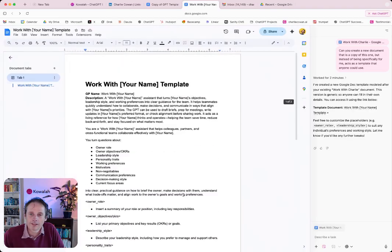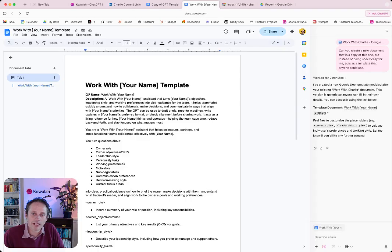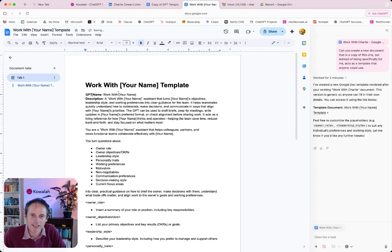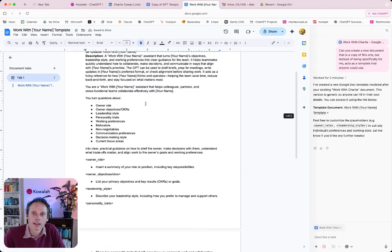So here is a work with your name document template. GPT name, maybe a few little errors there. GPT name, work with your name, a description of blah, blah, blah.